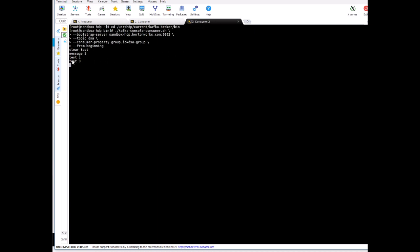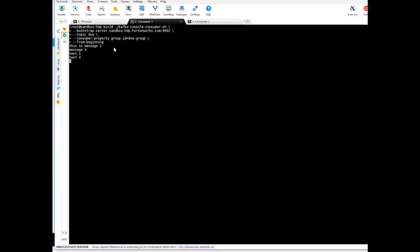So now the data is partitioned, you understand. Let's see if one of the consumer goes down what happens. So I'm killing consumer one by pressing ctrl c.